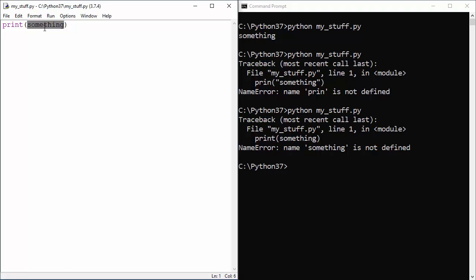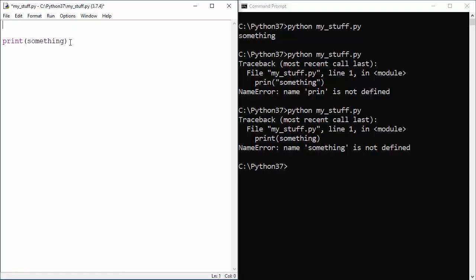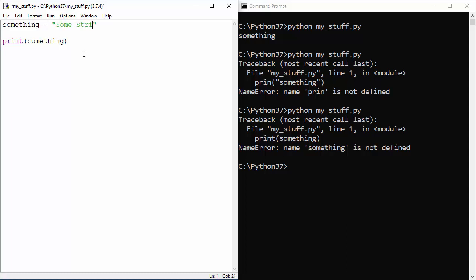The technical name for this is variable, and we will talk about variables in detail, but I want you to just see how this works in the simplest possible way. So something right now is just a handle for something else. Something equals, and now we will define some string here.